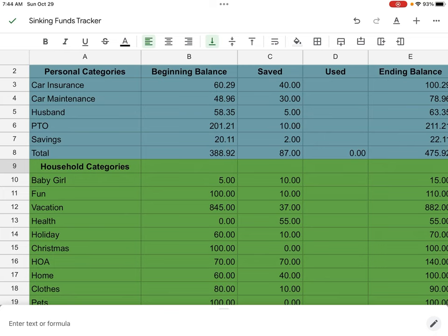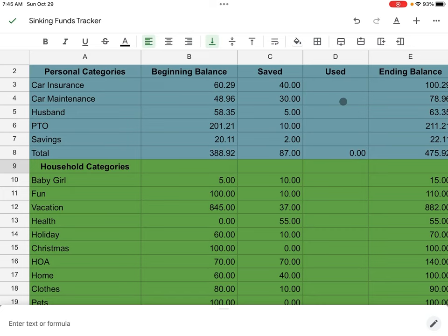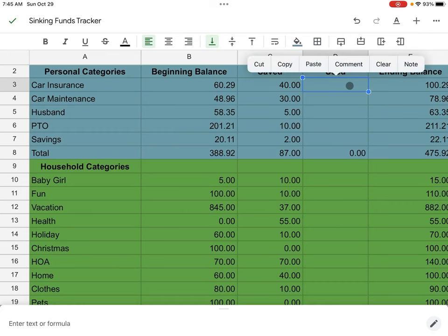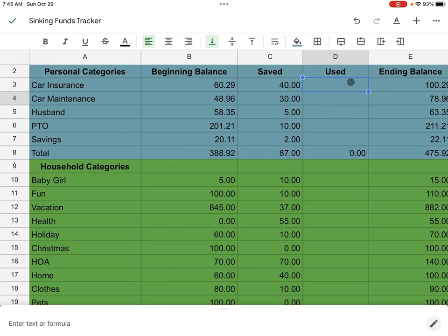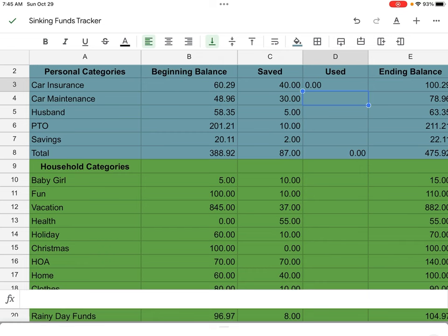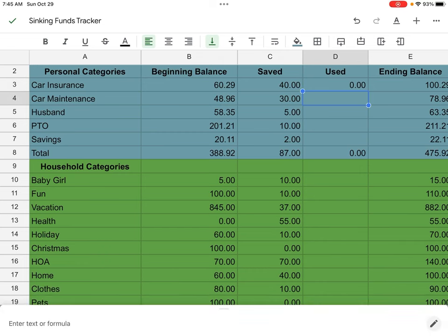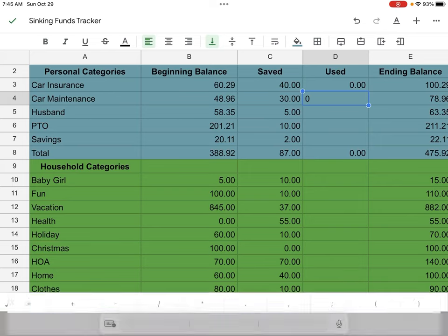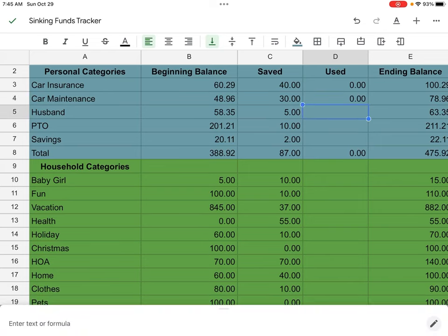So let's jump right into everything. We're going to first start off with our personal categories. I will change this up for the new year. For car insurance, we put in $40 this month, but I have not taken anything out. I'm actually just saving up money right now because my six month premium is in January. Next is car maintenance. I added $30 in there and I'm at $78.96 and I also have not used anything in there as well.